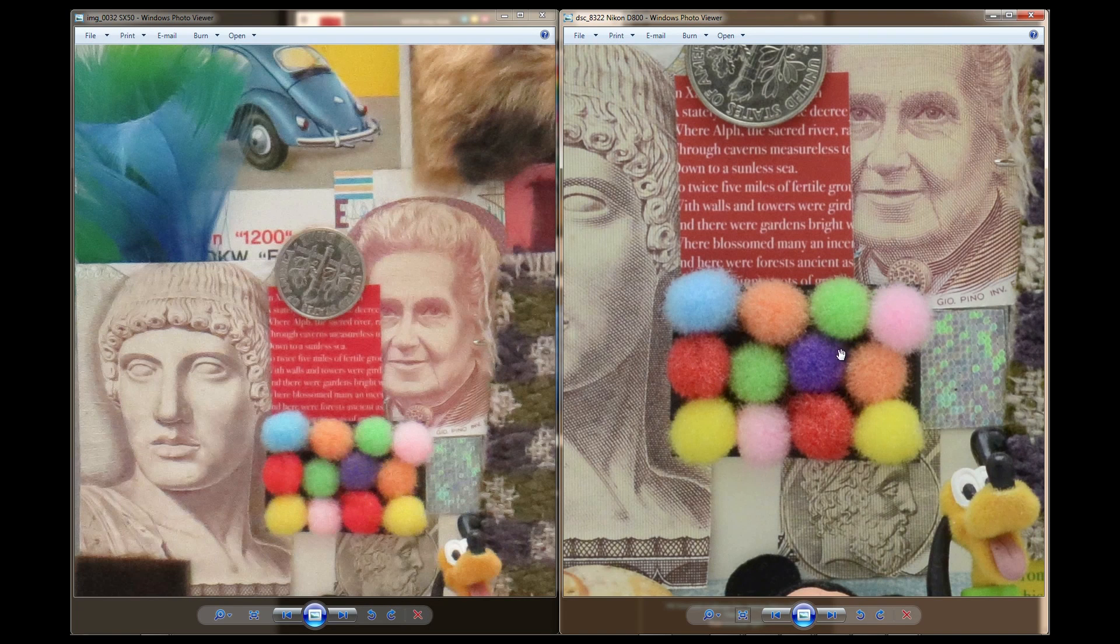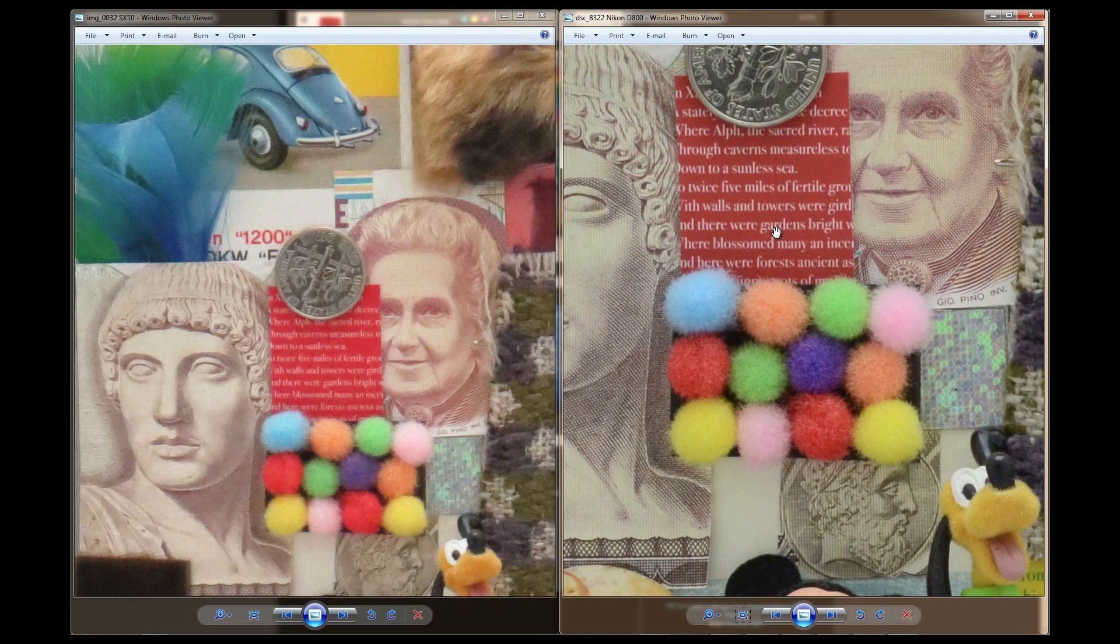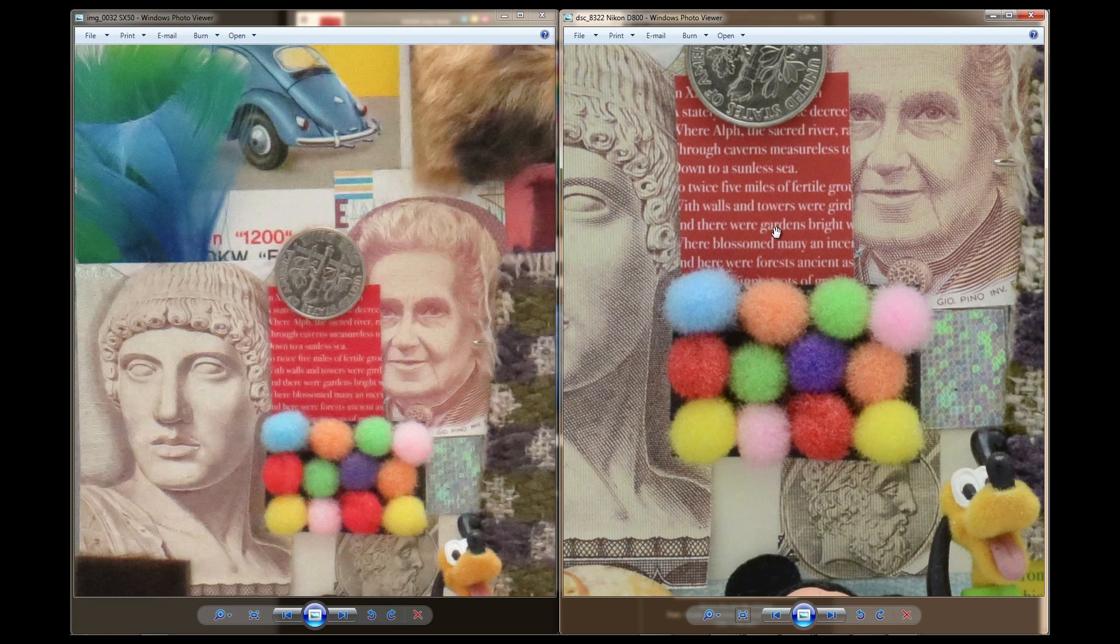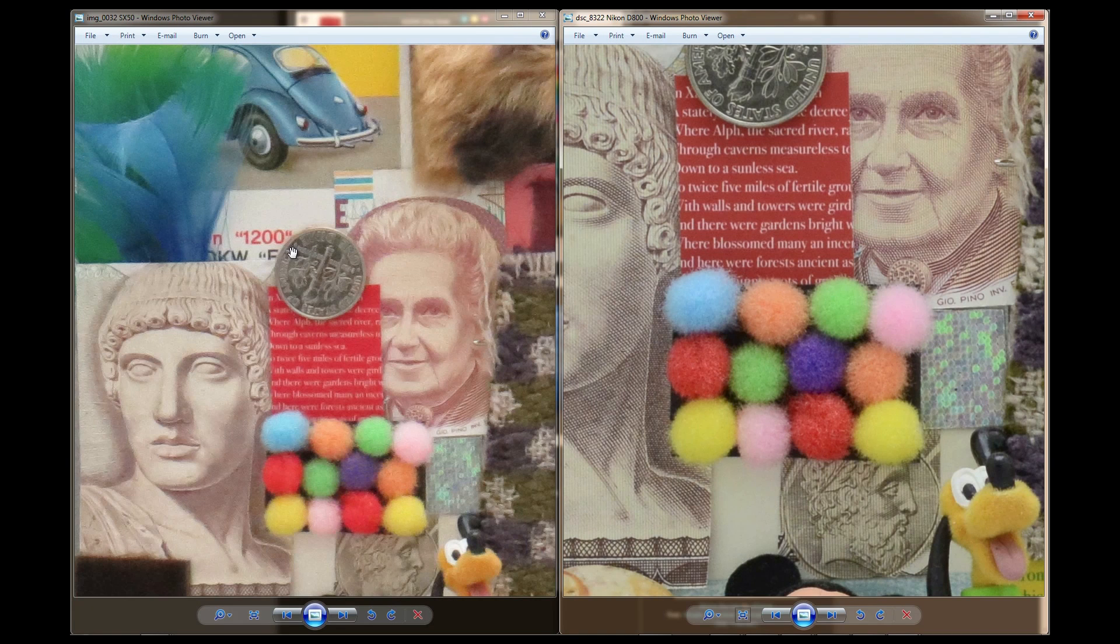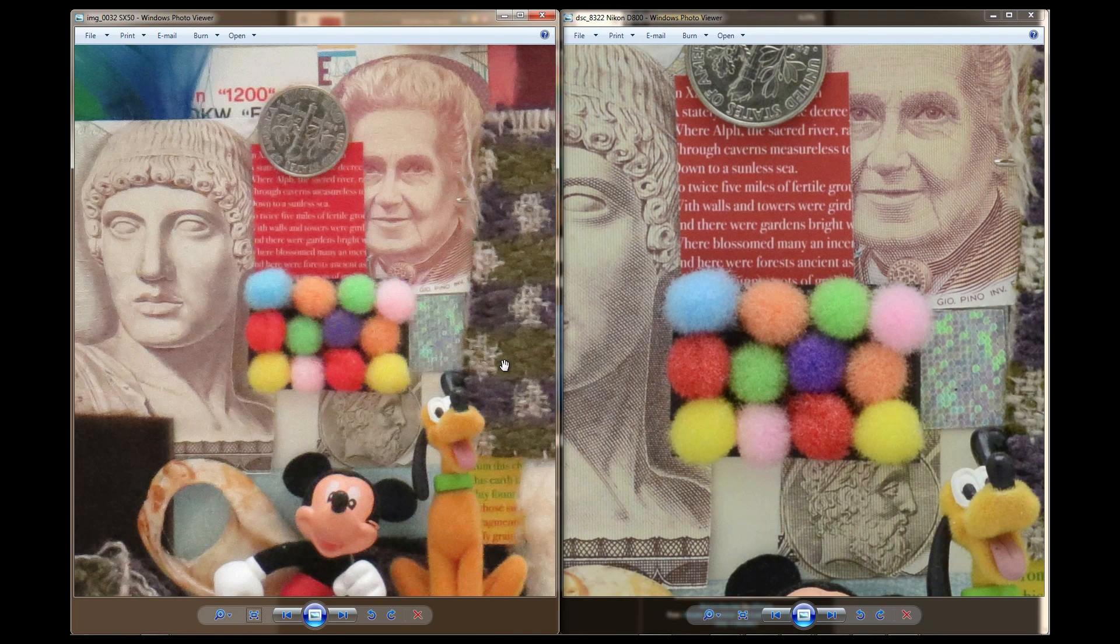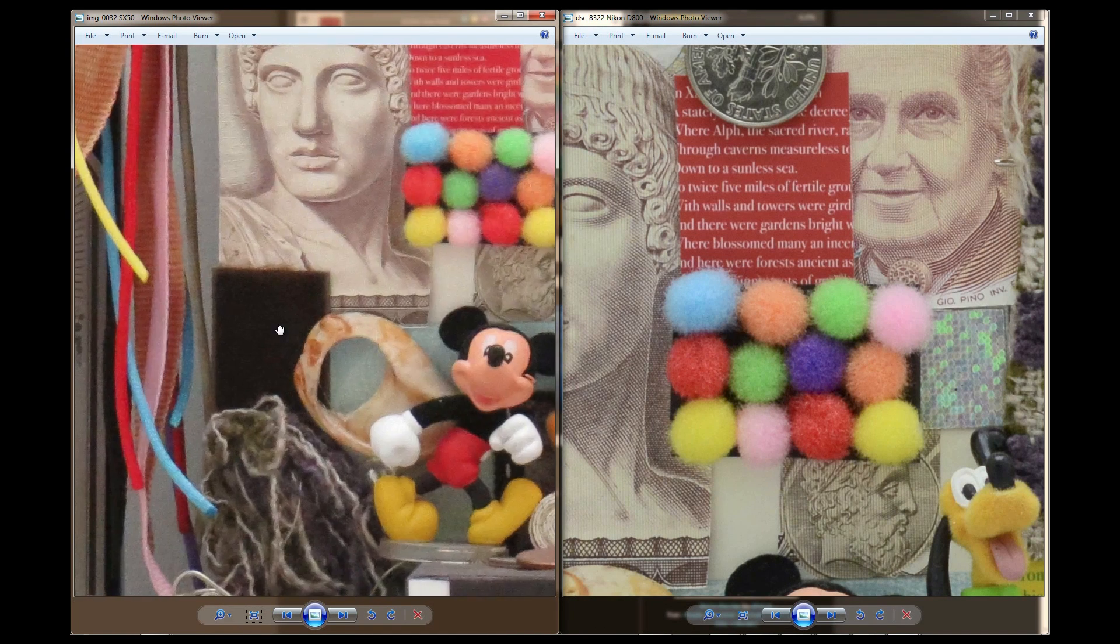Remember, having these many megapixels are going to be great for doing studio work and printing large banners. But if that's not your scene, if that's not what you're going to be doing, then this camera might be sufficient. Having maybe a D7000 might be sufficient.